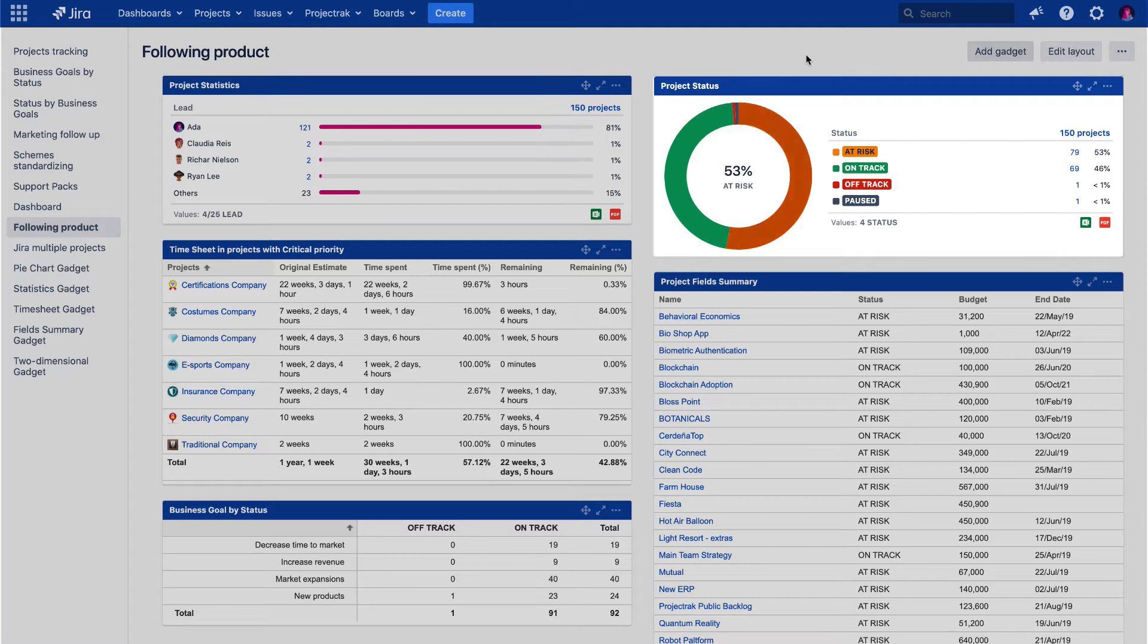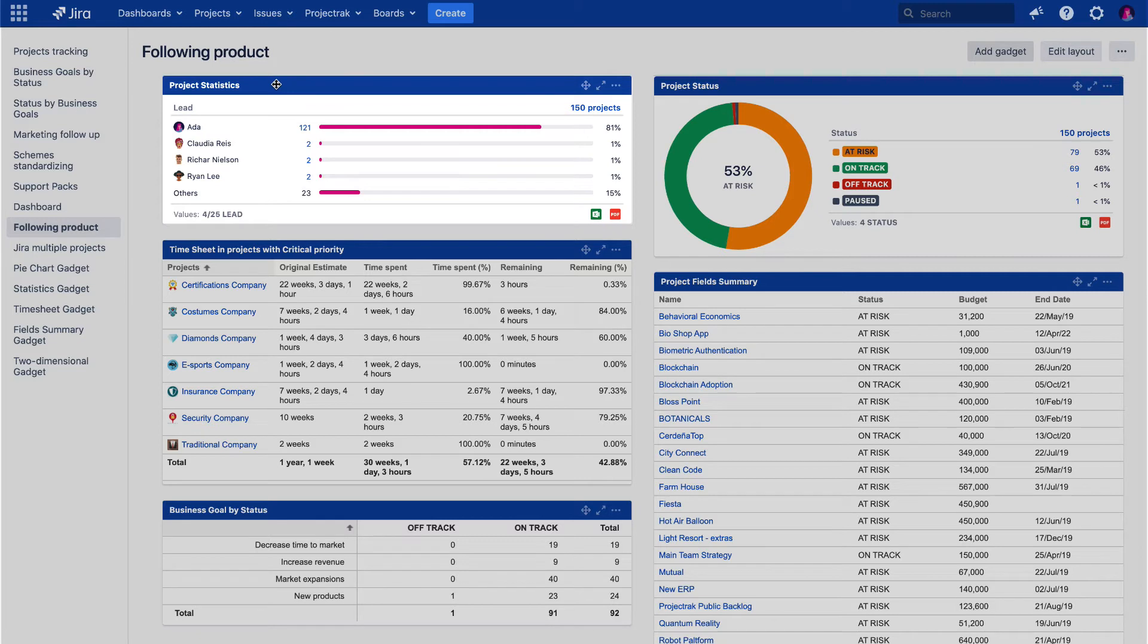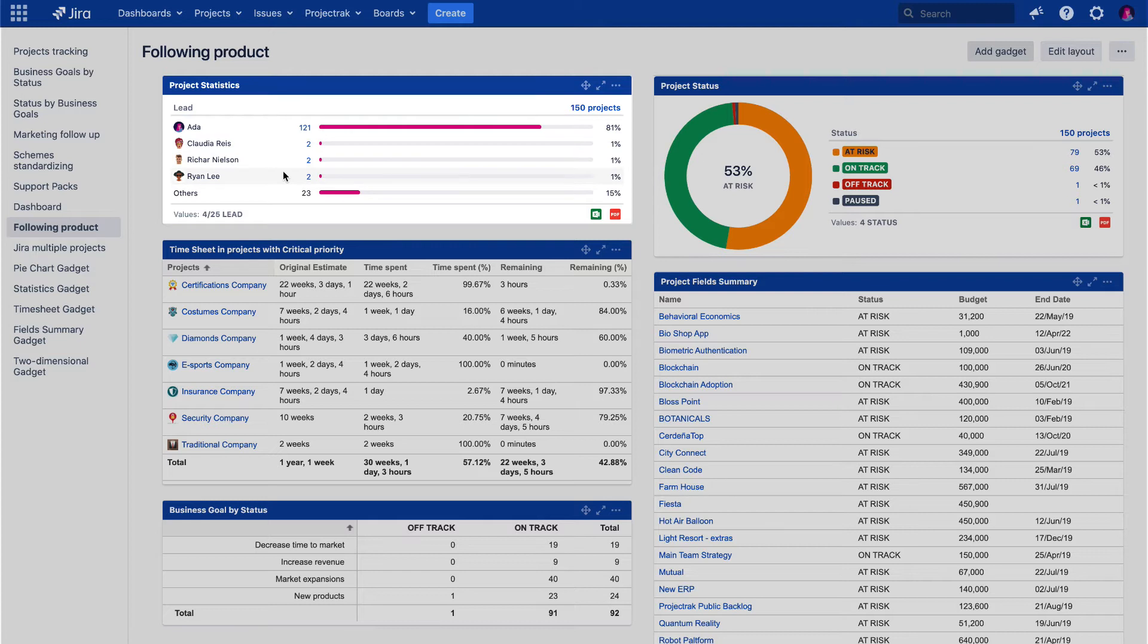The Project Statistics gadget shows the total of projects according to a specific field and represents this information through a bar chart type. In this example, we can see the number of projects each project lead is working on.